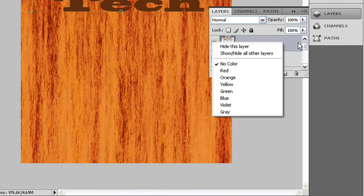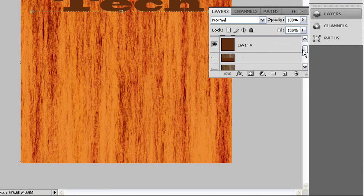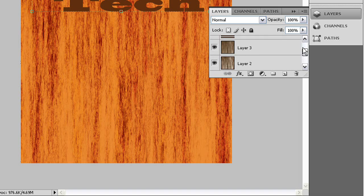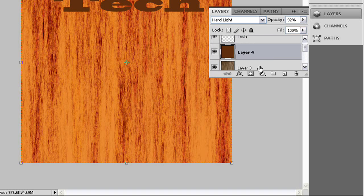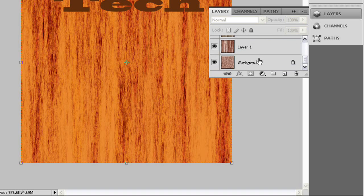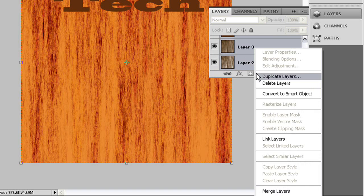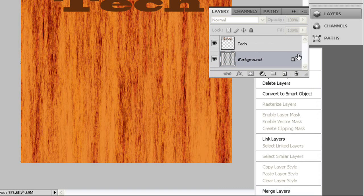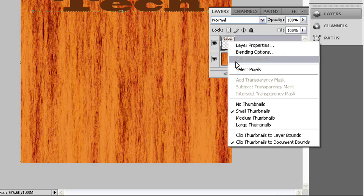But before we do that, we need to merge all these layers together. Right-click on the thumbnail and select pixels.